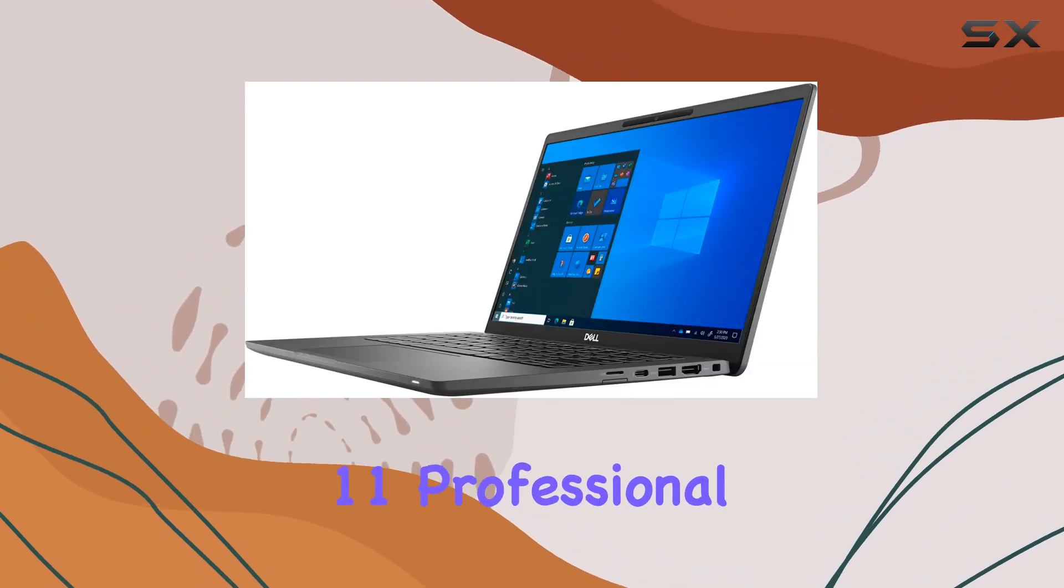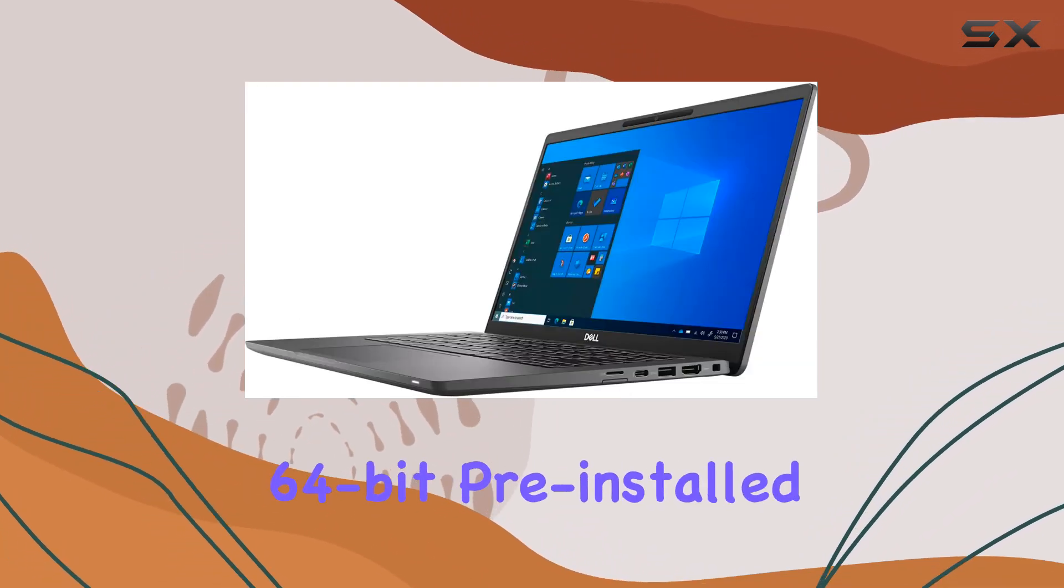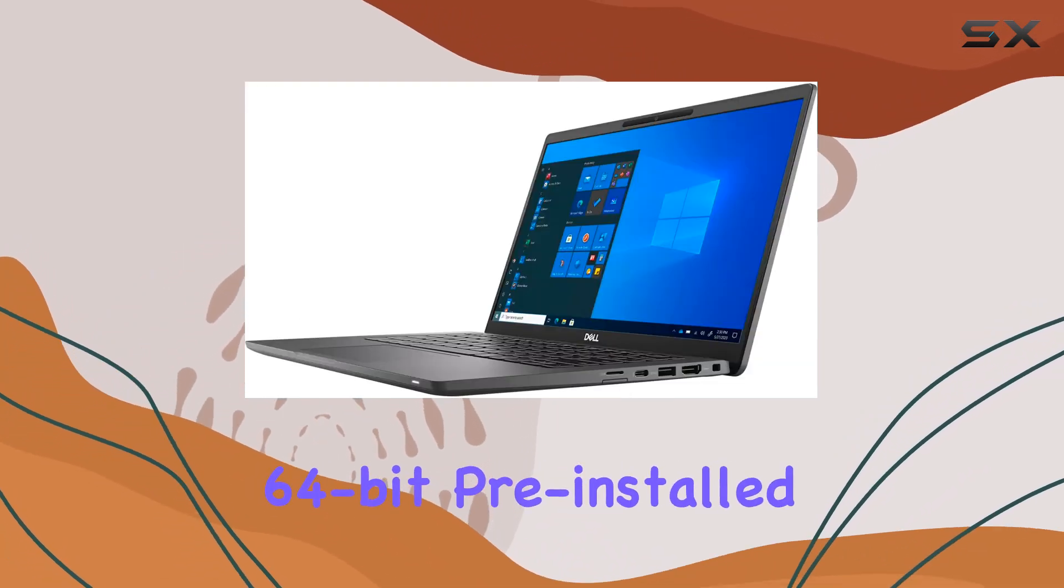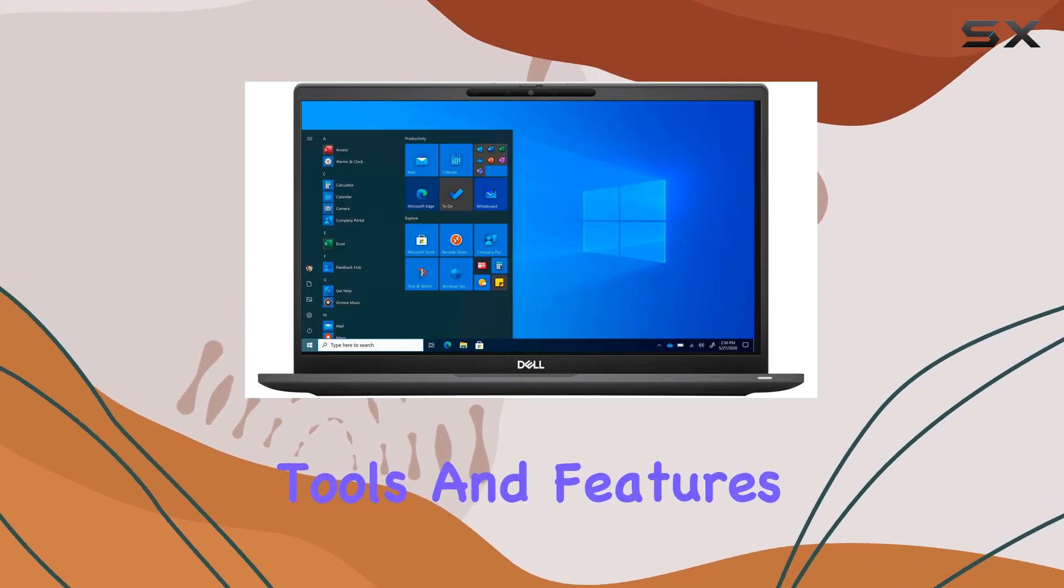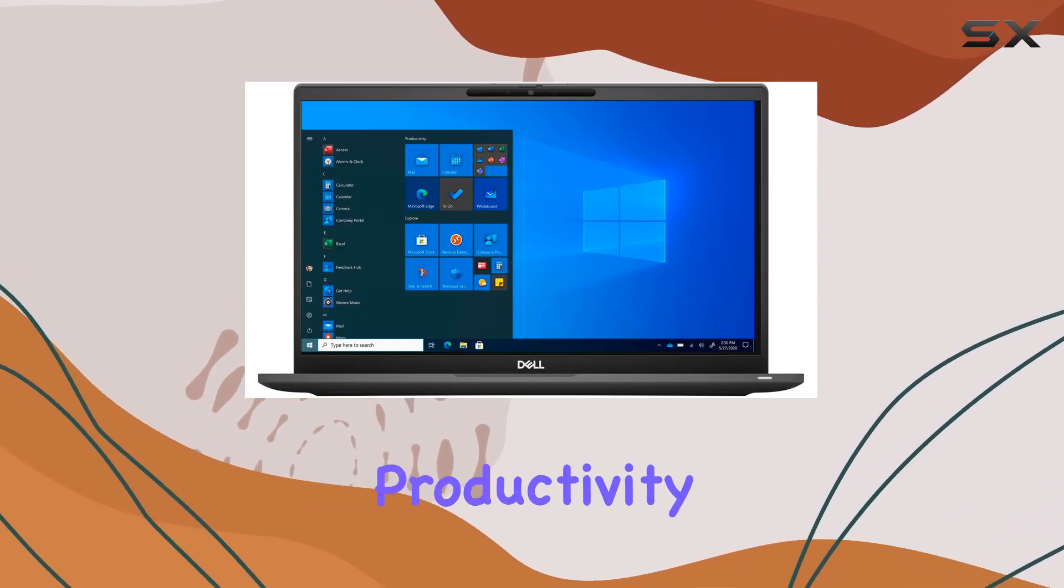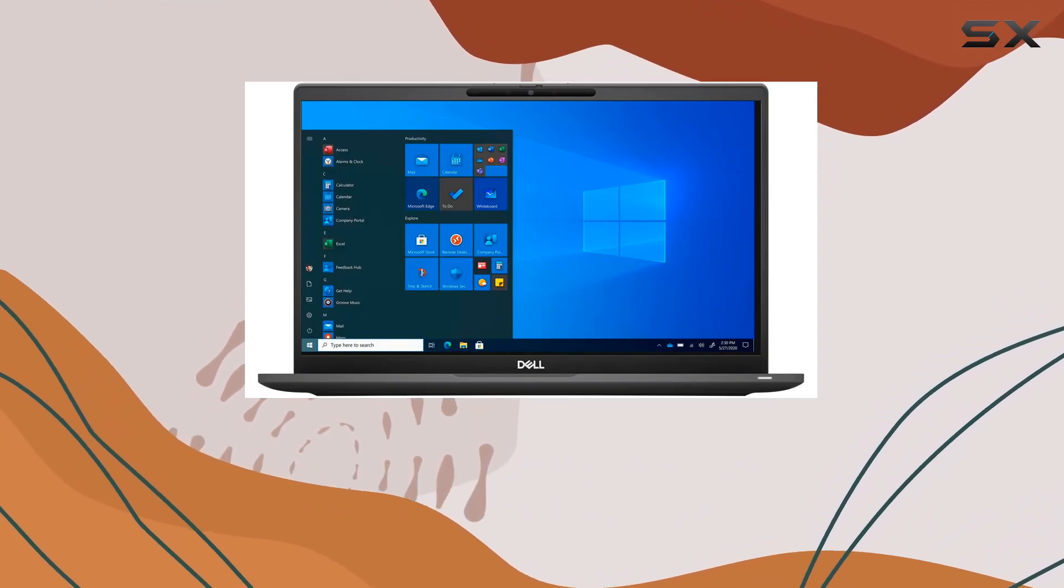And with Windows 11 Professional 64-bit pre-installed, you're equipped with the latest tools and features for enhanced productivity and security.